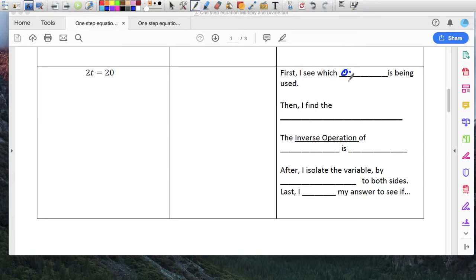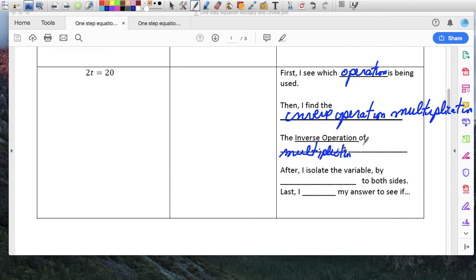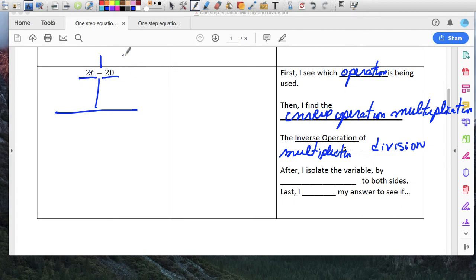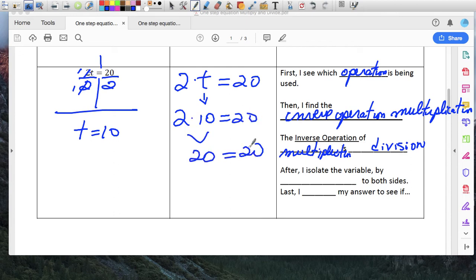Again, first I see which operation is being done. Then I find the inverse operation — and this is a multiplication. The inverse operation of multiplication is division. So here: 2 times T equals 20 — divide and divide. I'm going to divide by 2 and divide by 2. 2 divided by 2 is just 1, so this becomes T. And 20 divided by 2 is 10. Substitute: 2 times 10 equals 20 — is 2 times 10 really 20? It is. And that gives our answer.